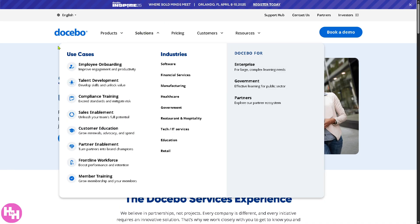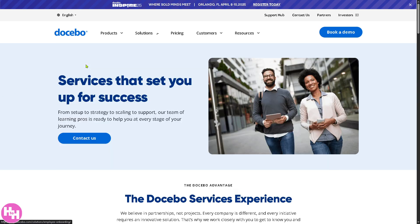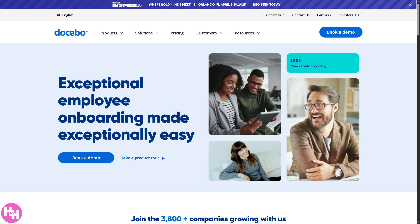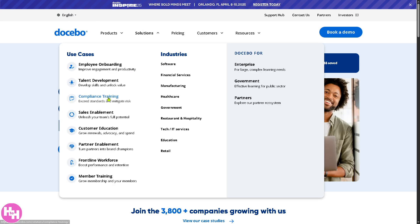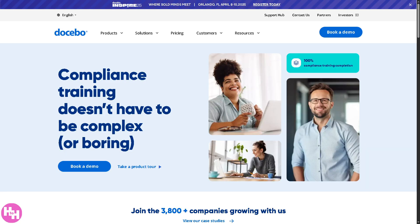Under Solutions you have several use cases. Employee Onboarding focuses on helping organizations streamline the onboarding process for new employees, ensuring new hires have all the information they need — from company culture to role-specific tasks — making them productive faster. Talent Development is all about nurturing employees and helping them grow within the organization, emphasizing succession planning to retain top talent and prepare them for future roles.